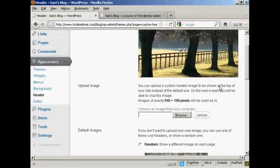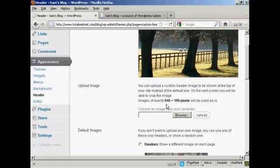Or you can upload an image from your computer's hard drive. Now, if you decide to upload an image, it must be exactly 940 by 198 pixels. Otherwise, it will crop it if it's larger or it could be a bit distorted if it's smaller.